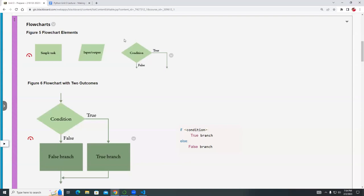The diamond should have exactly one input coming in and exactly two outputs, which we call branches. Only one of these branches will run — never both and never none. It has to be exactly one branch. These symbols are used a lot in programming and you'll be writing many of these.